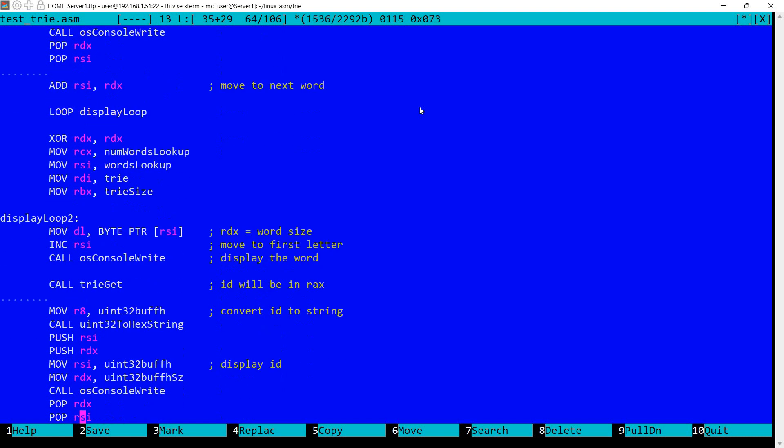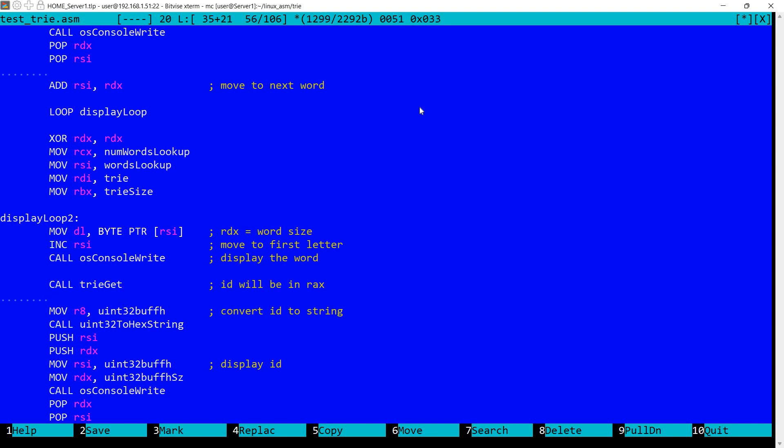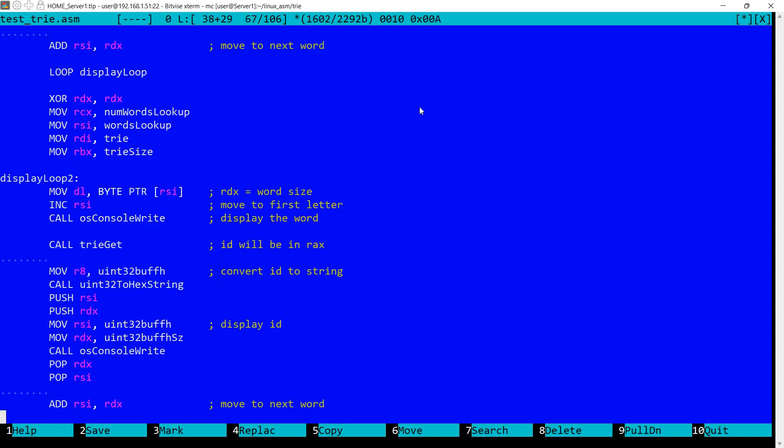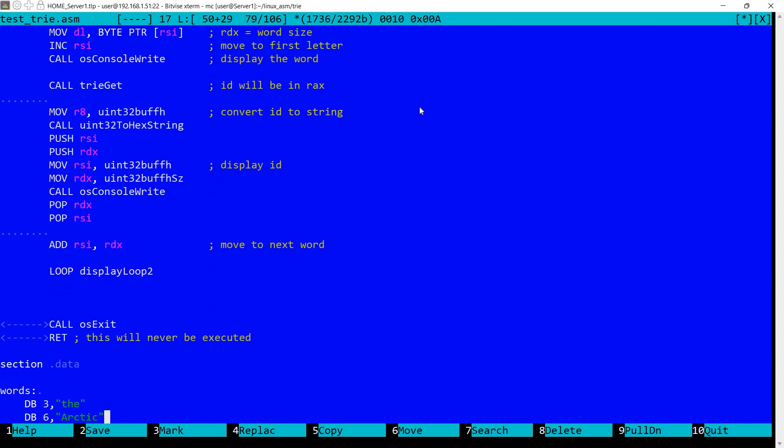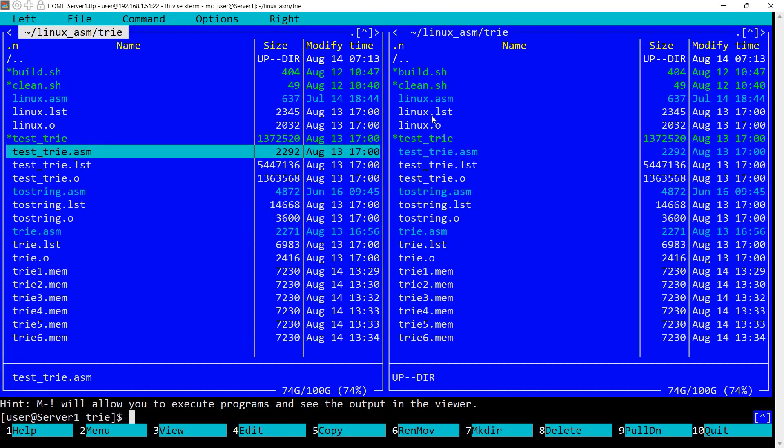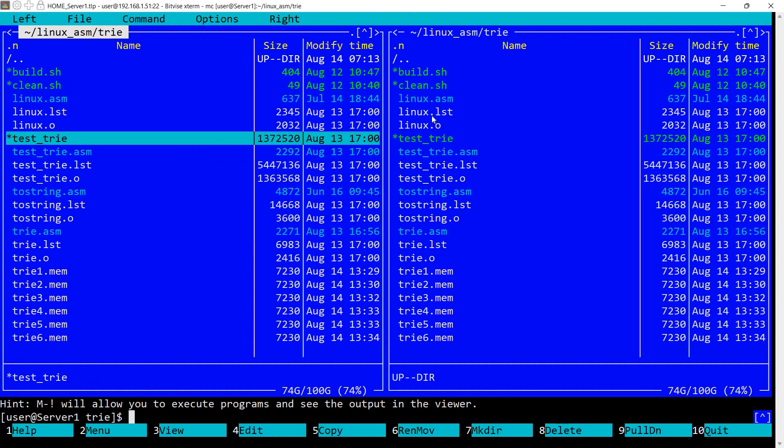And then we have a similar loop, but this one goes over the second set of words. And again, we are displaying the word. We are calling tree get instead of tree add. And I'm converting the returned ID to a hex string this time and I'm displaying it. And that's it. So let's run the program.